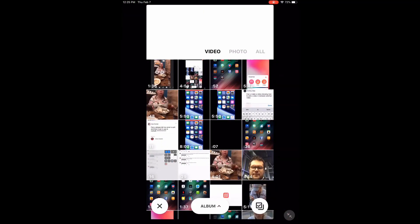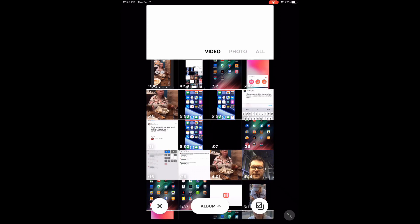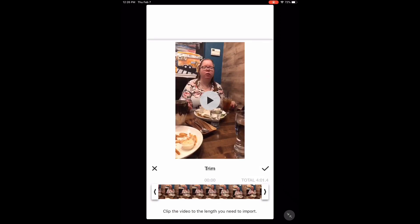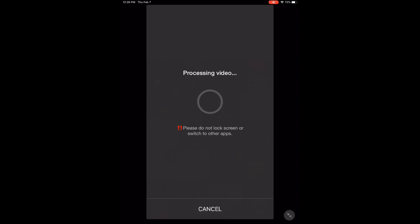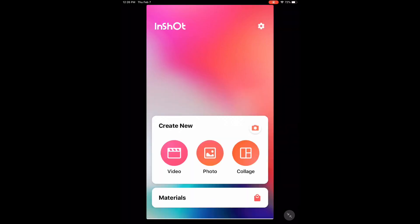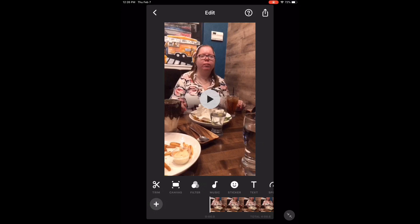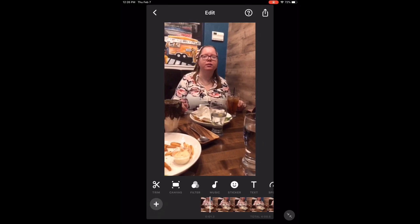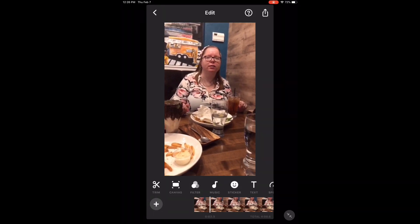Open the InShot app and load in a video. Depending on the length of the original clip, it may take some time to appear in the app. When the clip loads, tap the play button to play the clip.